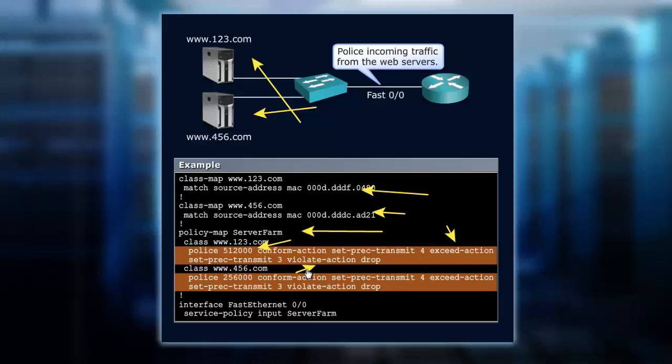And then, last but not least, if you violate, you are dropped. The same rules apply for that second server, and we've just bumped down some of the bandwidth.